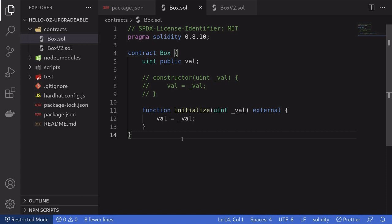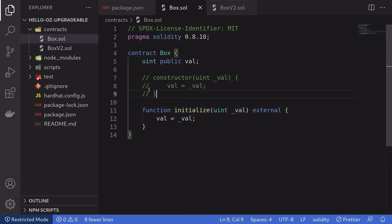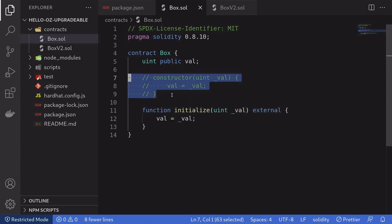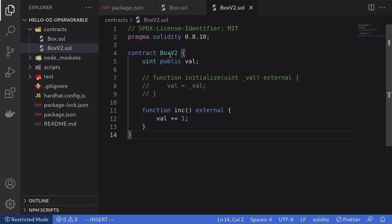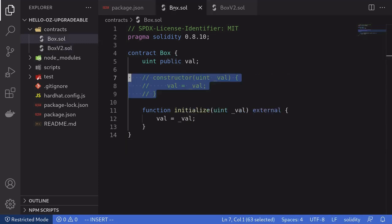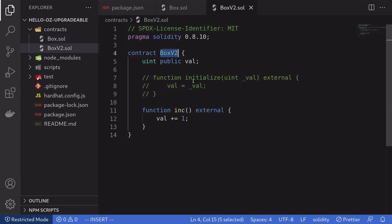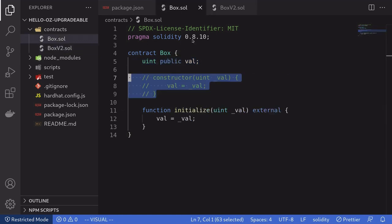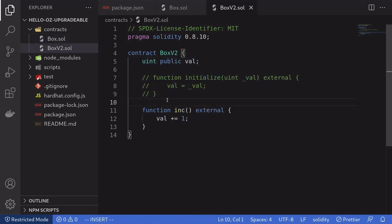Box.sol will be our first version of the smart contract. For this example, we'll use a very basic simple example — the only state variable it has is a uint, and the only function it has is called initialize, which sets val to the input. Notice that I have commented out the constructor, because for upgradable contracts the state variables inside the implementation are never used. For BoxV2, it still has the same state variable in the exact same order as version 1, but now has a new function called inc, which increments the state variable val.